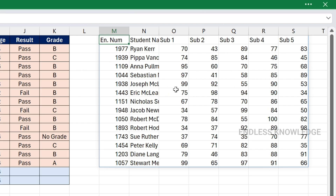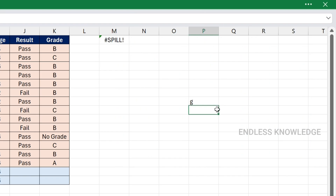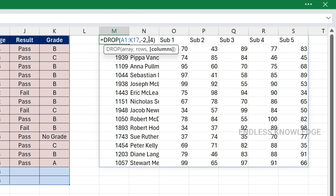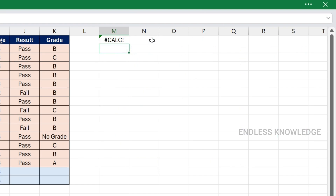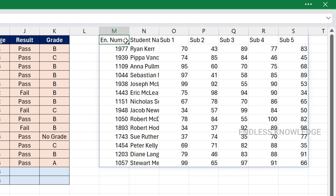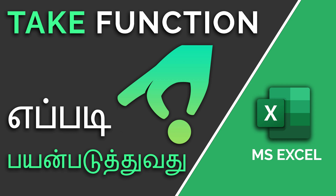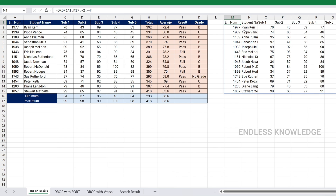When you enter a dynamic array function, the result will spill. If there is already data in the spill range, you will get a spill error. Also, you must mention valid numbers for rows and columns — if you have 11 columns, make sure your numbers are within that range or you will get an error. You can download the practice worksheet from the link in the description. Also check out the TAKE function, which is similarly useful. See you in the next video.